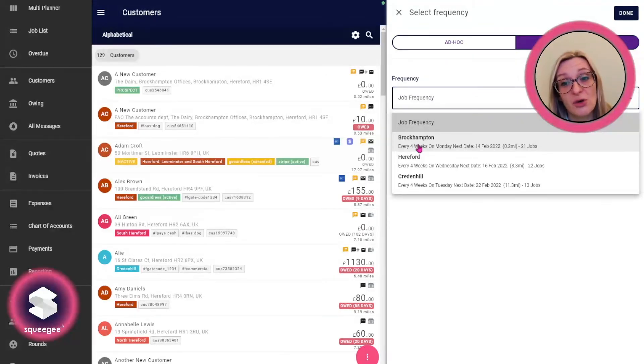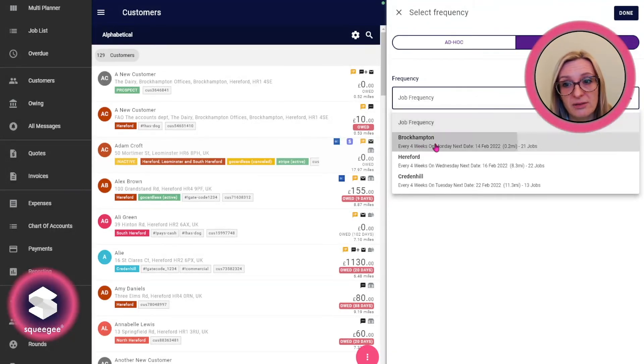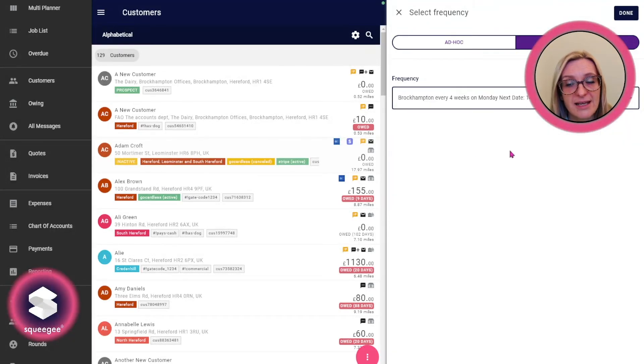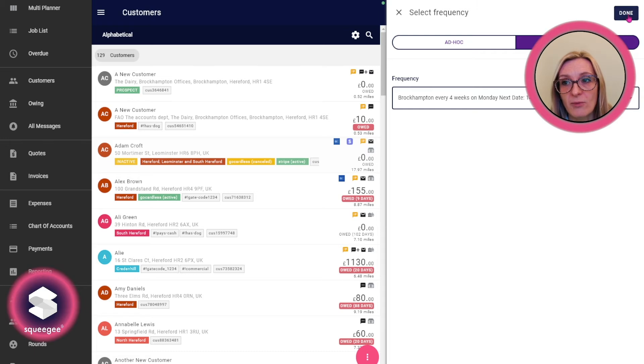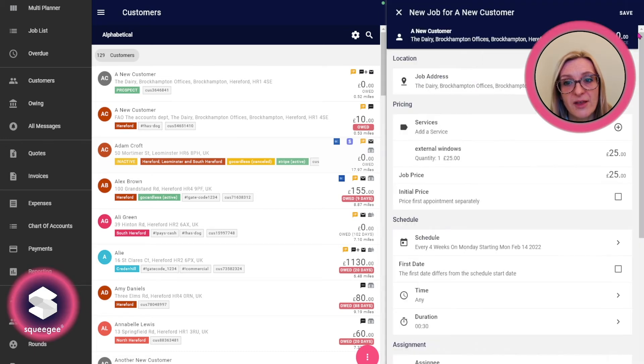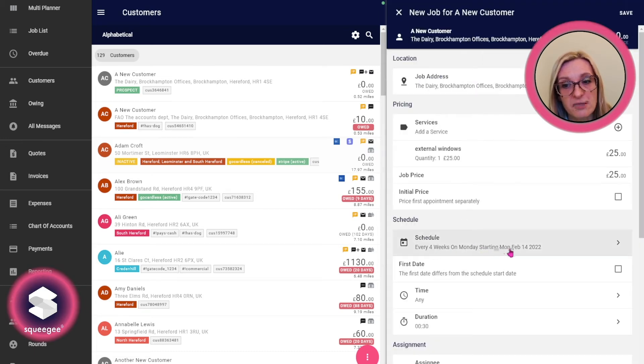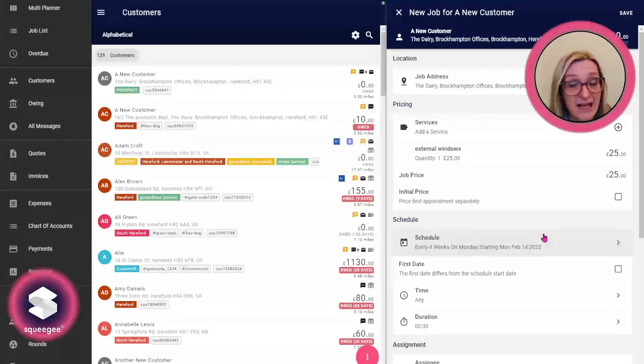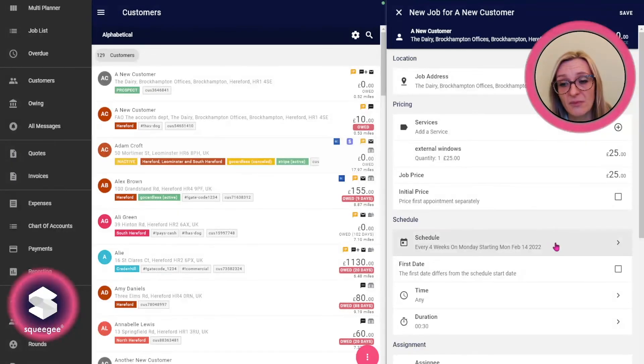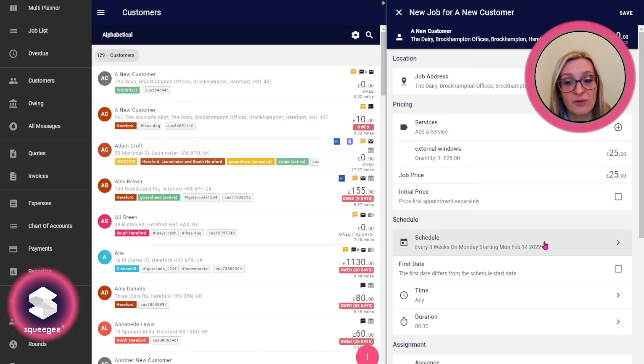For this one which is in Brockhampton, this is the closest one. Once you've selected done, that's going to schedule it in every four weeks on Monday starting today, in line with the rest of the round.